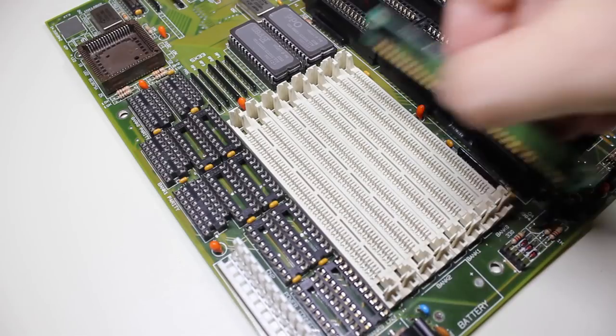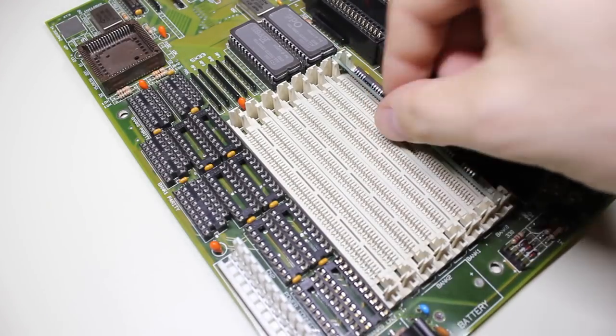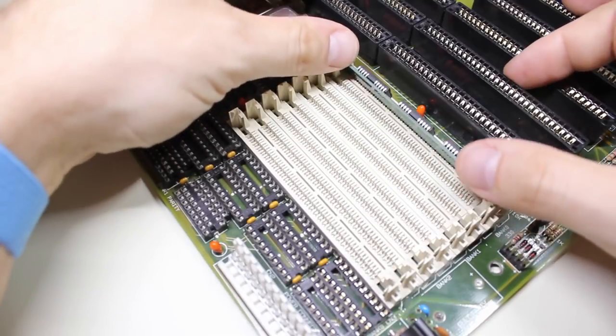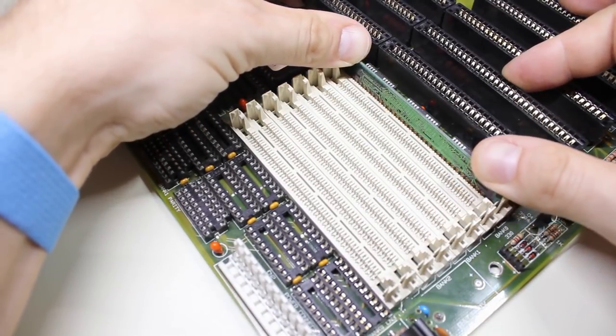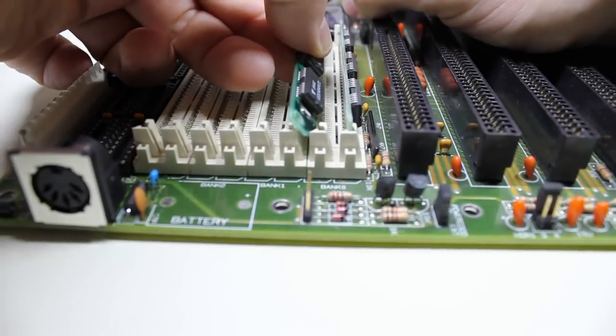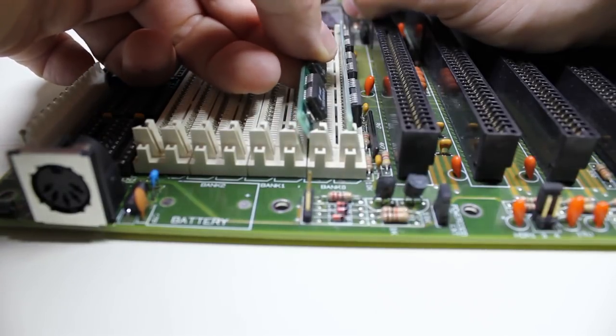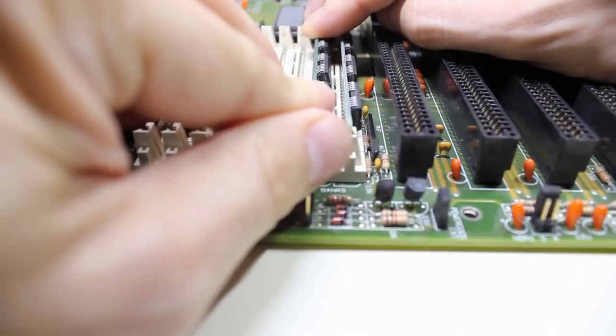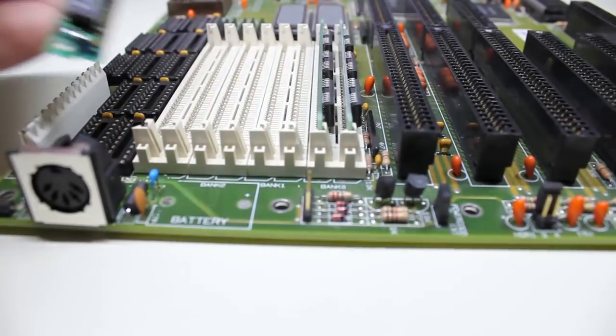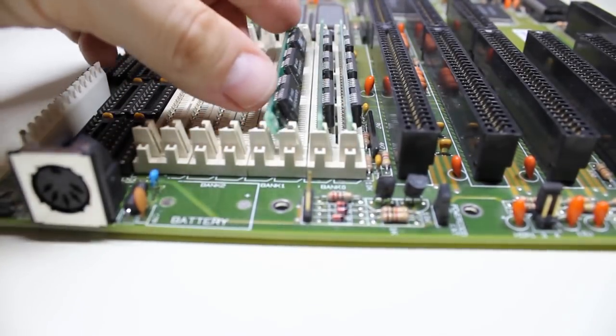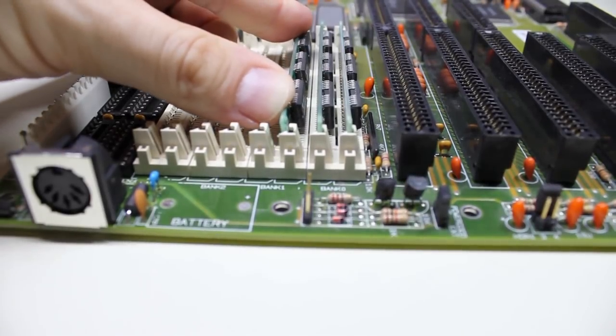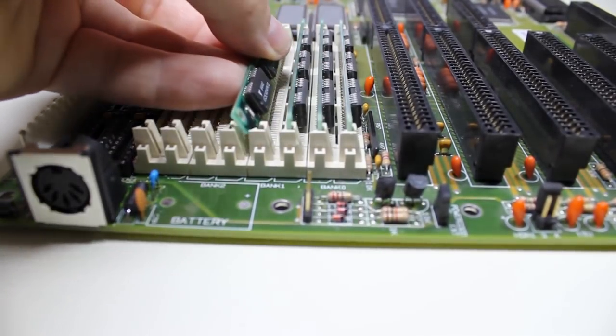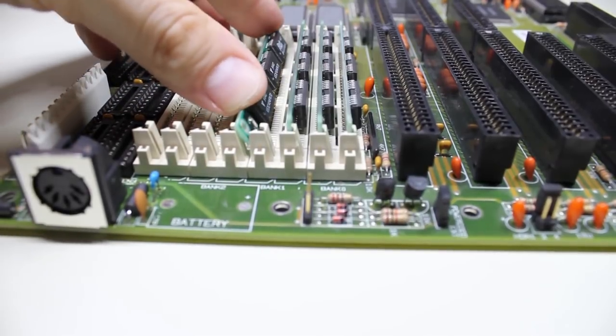A computer without memory is not very useful and usually won't do anything except beeping an error code through the PC speaker. So here are a whopping 4 Megs of DRAM. These 30 pin SIMs have a data width of 8 bits. The 386SX has a 16 bit external data bus, so we always need to install the SIMs in pairs of two. That's why two sockets are always labeled as one bank. These SIM sockets are a bit fragile, so I'm trying to be as careful as possible.